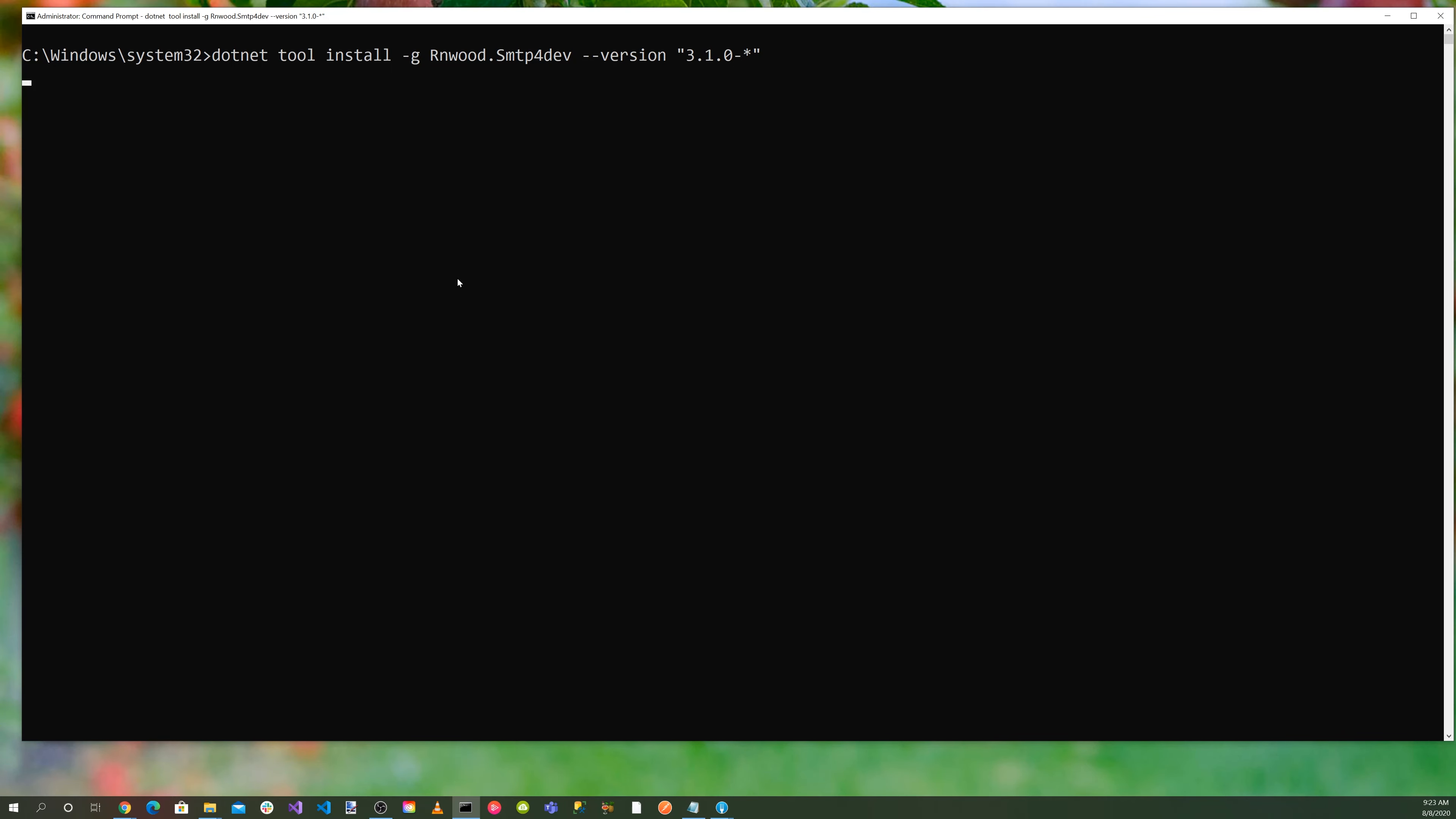dotnet tool install -g rnwood.smtp4dev --version 3.1.0. You can start SMTP for Dev by running smtp4dev.